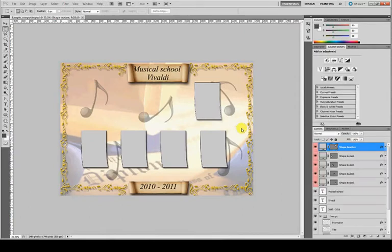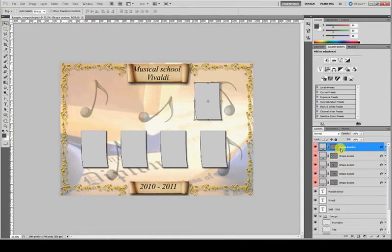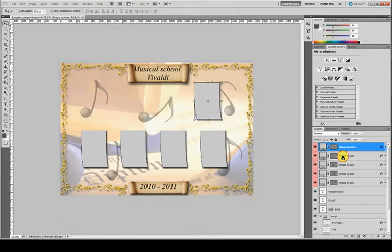Now that it is open, you can see there are five shape layers for the different pictures we are going to place. The first one is for the teacher and the other four are for students.